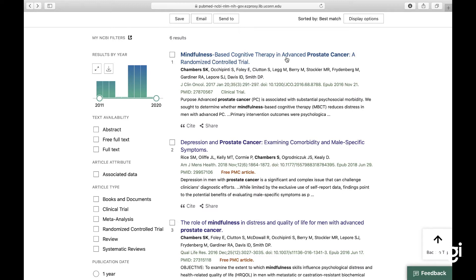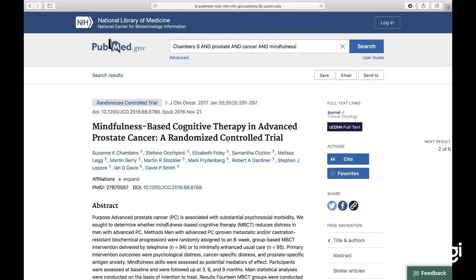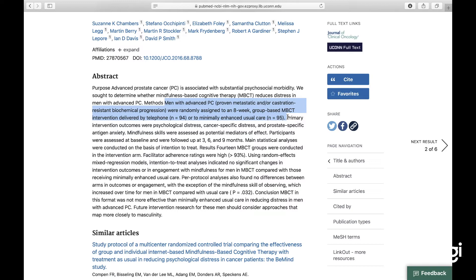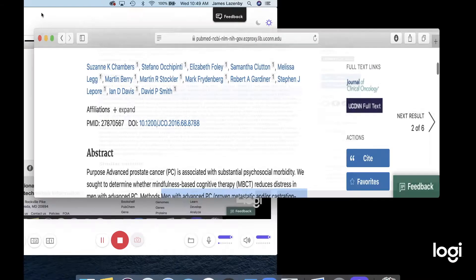That gets us to the last one: 'Mindfulness-based cognitive therapy in advanced prostate cancer: a randomized controlled trial.' Finally. The abstract says: 'We sought to determine whether mindfulness-based cognitive therapy reduces distress in men with advanced prostate cancer.' And the methods state: 'Men with advanced prostate cancer were randomly assigned to an eight-week group-based mindfulness-based cognitive therapy intervention delivered by telephone, or minimally enhanced usual care.' That's the control group. This is the one article of the six that meets all of my inclusion criteria.